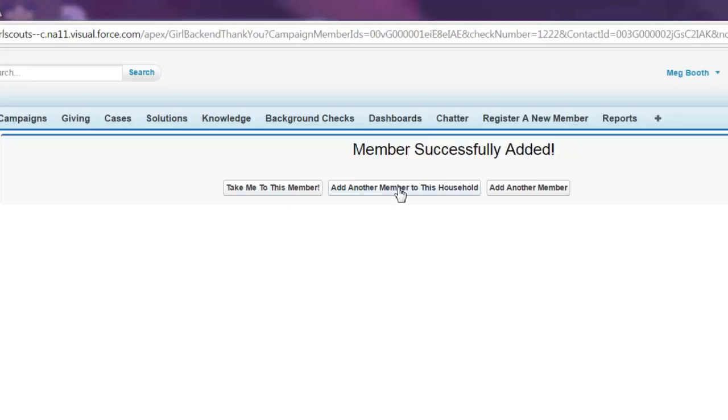You can add another member, a sister or a dad, to the household. Or add another member to the troop. You can also go to that record and make sure that the person is in okay.